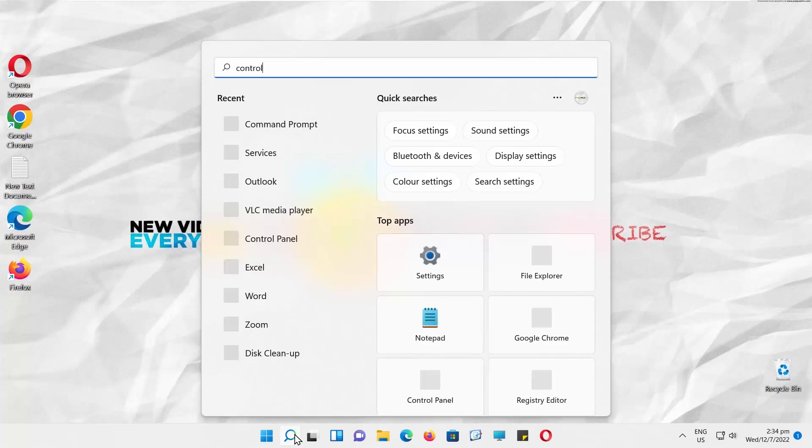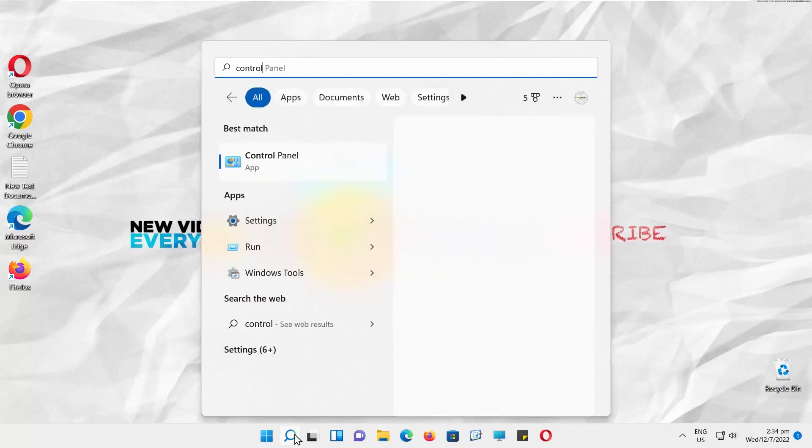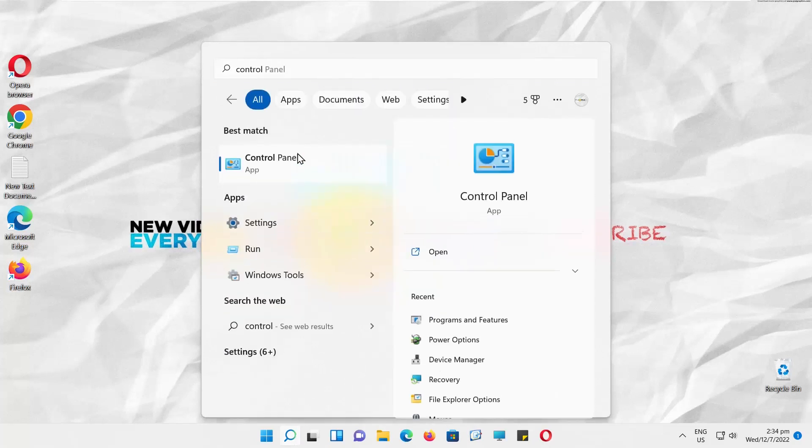Go to Taskbar Search. Type Control Panel. Click on it to open.